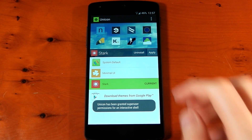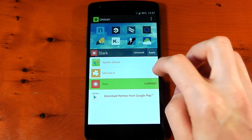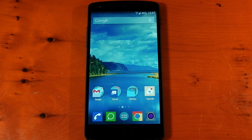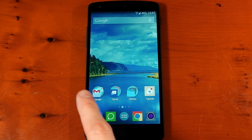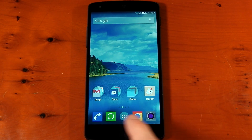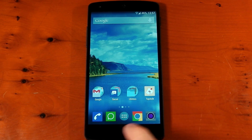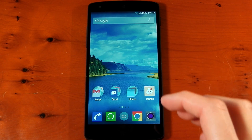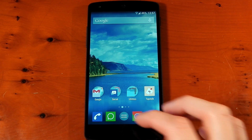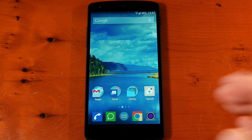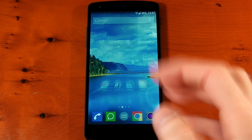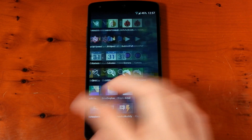And there we go — everything's restarted. And yep, you can see we now have an icon pack on the Google edition launcher. This is something you can't normally do. Google doesn't let you do this. Thanks to Unicon, we can now use icon packs on the Google edition launcher.